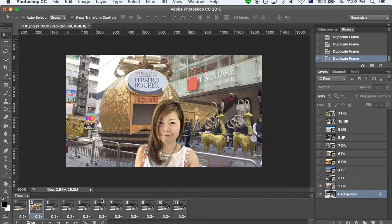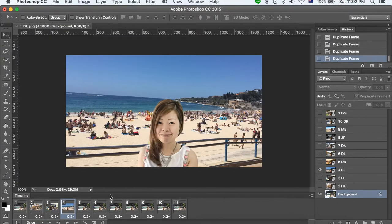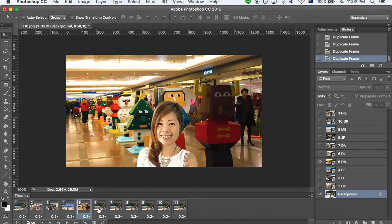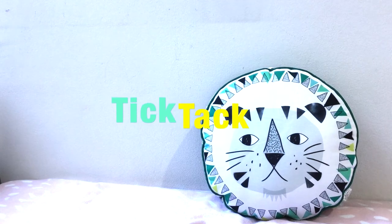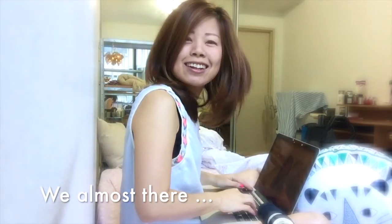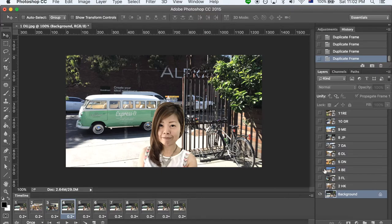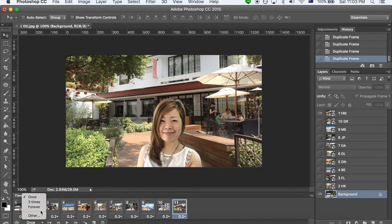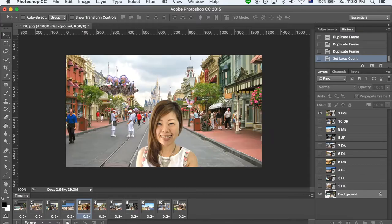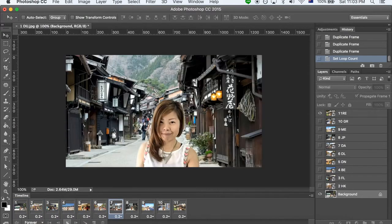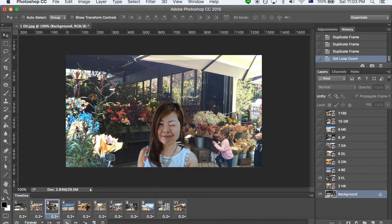I know, I know. This is a bit boring. But once we see the result, everything is going to be worth it. So guys, just be patient. Here you can decide how many times to run GIF. I would like to set them forever. It is awesome. All my memories are back. I feel like I've been to these countries once again.